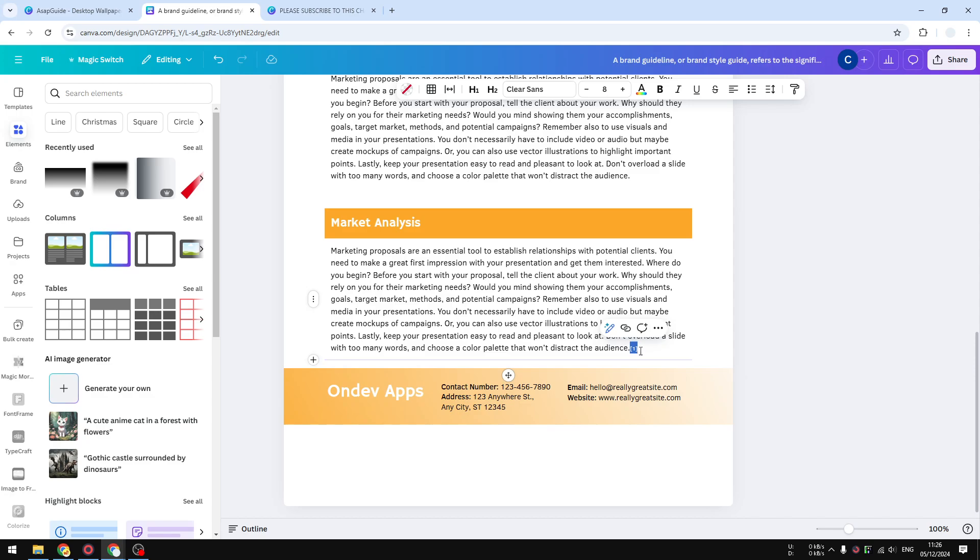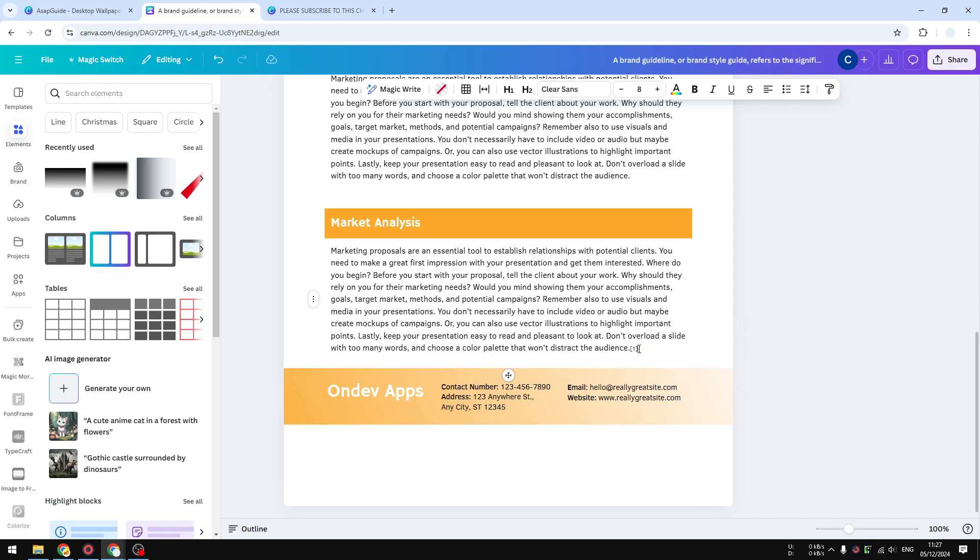At least on the Canva document it is not something that you can do, unless maybe if you're using some third-party tool or third-party apps. But right now we cannot really do that. So after that I'm going to add some new line here at the bottom of the page.